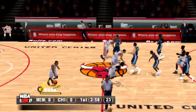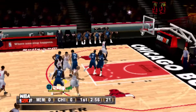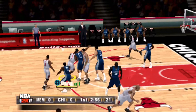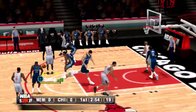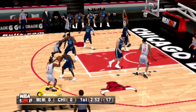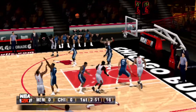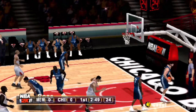The Bulls take the tip off and will set up the offense. To the right corner, to Rose from downtown. 4-3!